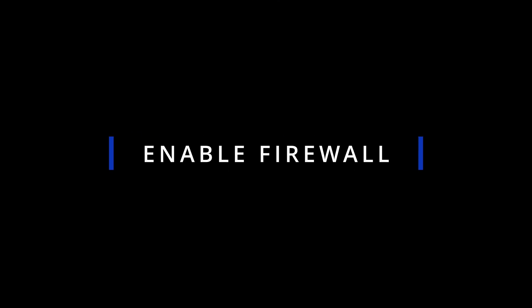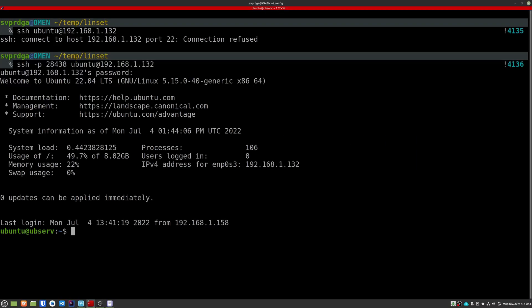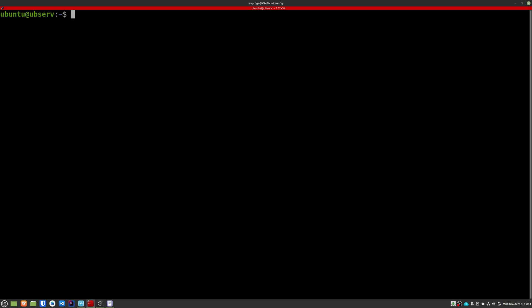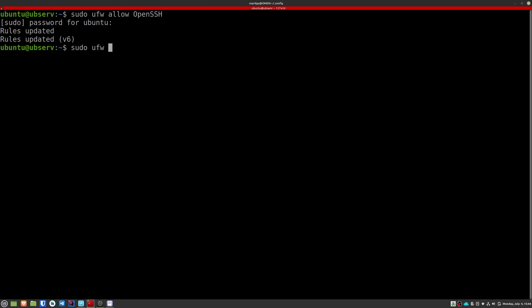Now we're going to activate a firewall, which will allow us to block all those ports that don't interest us. For this we'll use the uncomplicated firewall. The first thing we have to do is apply a rule for the SSH service with this command. Otherwise we will not be able to reconnect. And now we create a rule with the port set before. Now we can activate it with the following command.